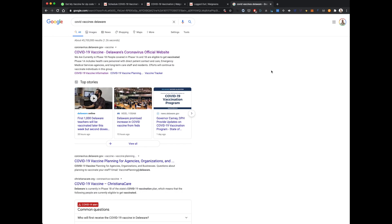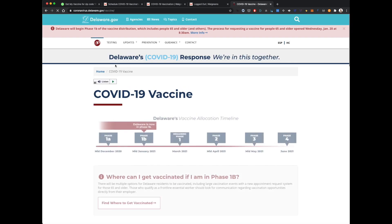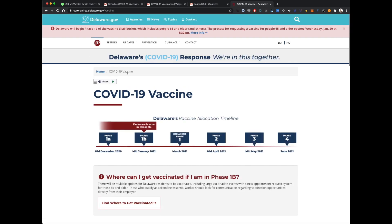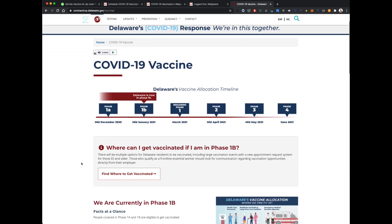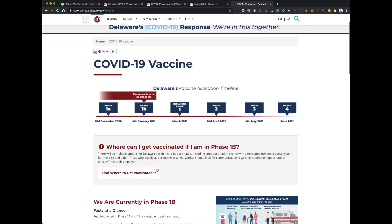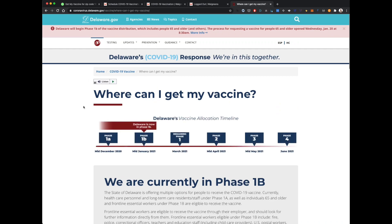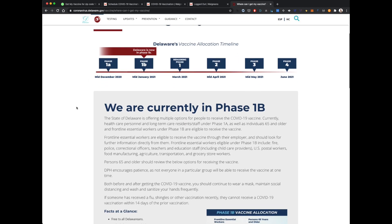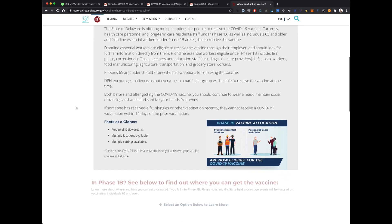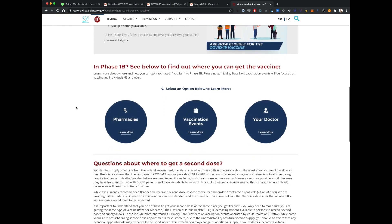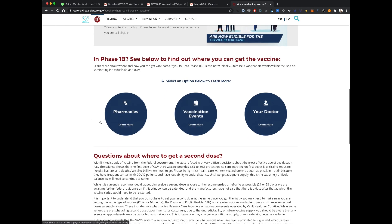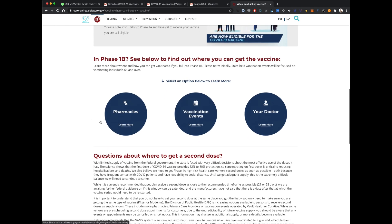But I'll go to what I imagine a typical user is going to, which is Google COVID Vaccines Delaware coronavirus.delaware.gov. This is a decent site, actually. There's some good info on it. You can see this banner at the top telling me Phase 1B and all of that. So I'm going to go to find out where to get vaccinated, and there it says where can I get my vaccine. I have to scroll down a little bit, but I have these three options.